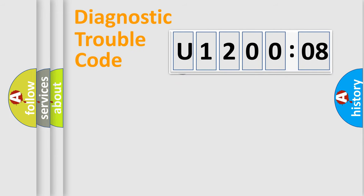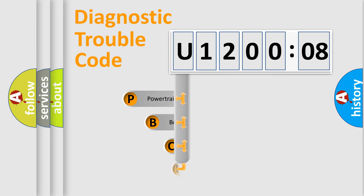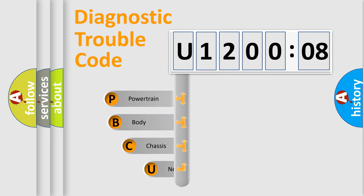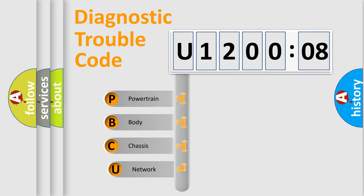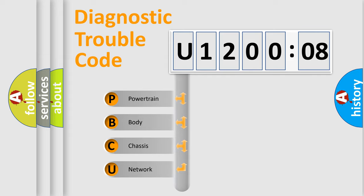First, let's look at the history of diagnostic fault code composition according to the OBD2 protocol, which is unified for all automakers since 2000. We divide the electric system of automobile into four basic units.